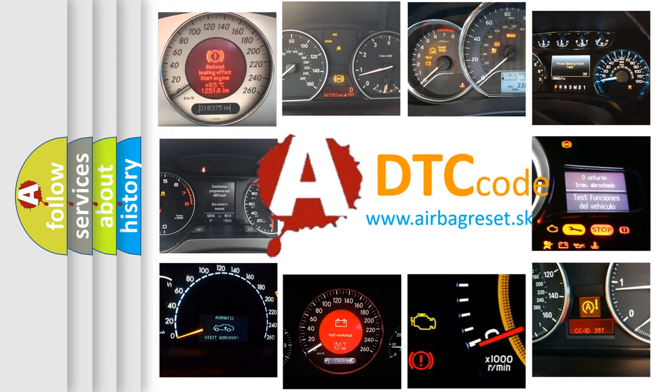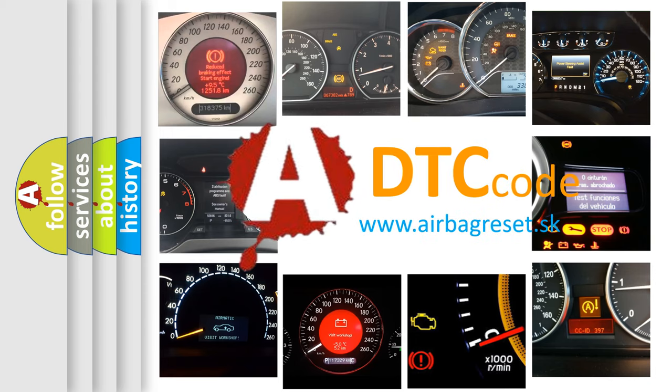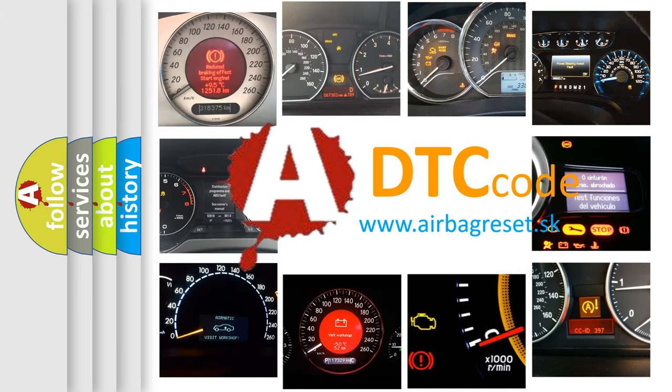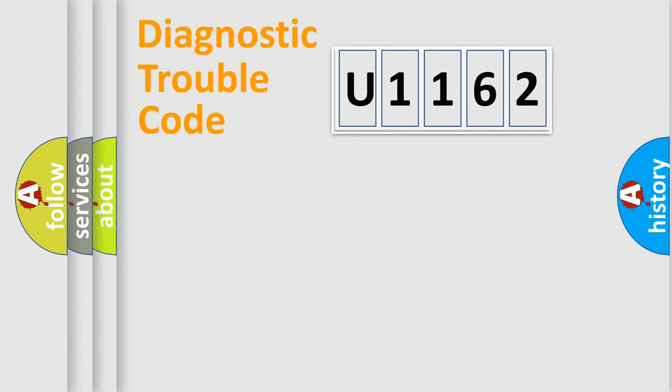What does U1162 mean, or how to correct this fault? Today we will find answers to these questions together. Let's do this.